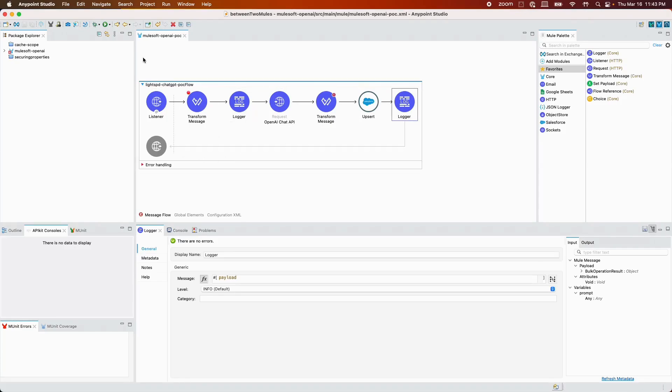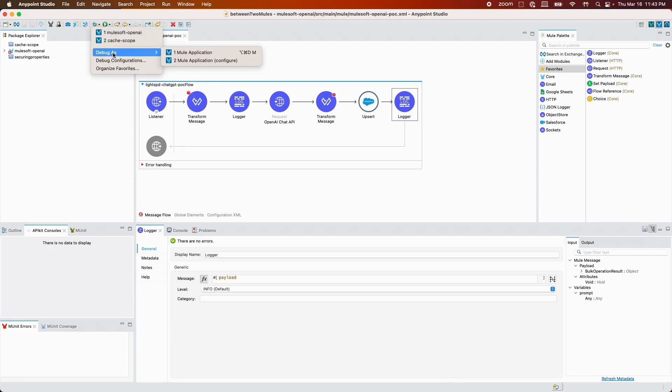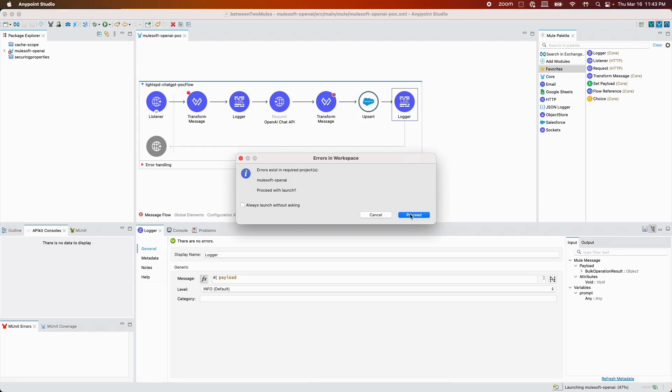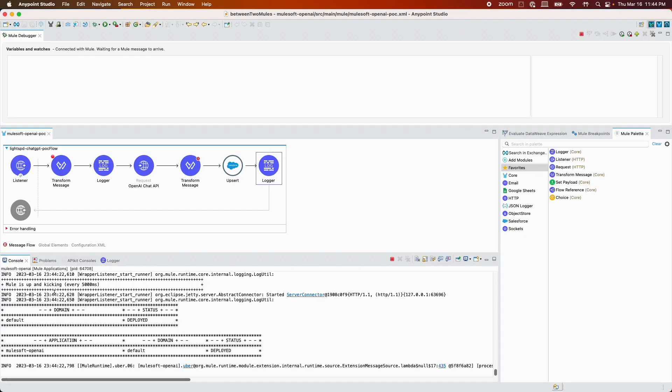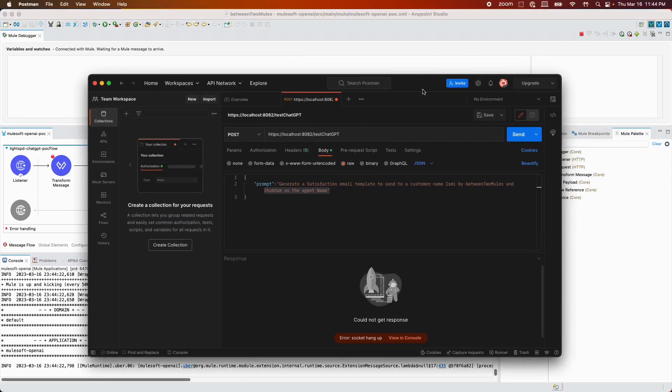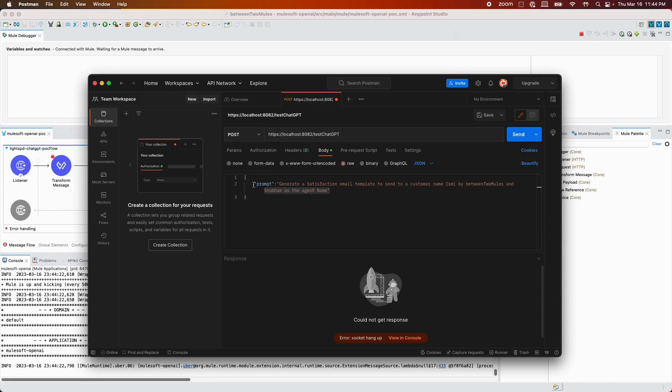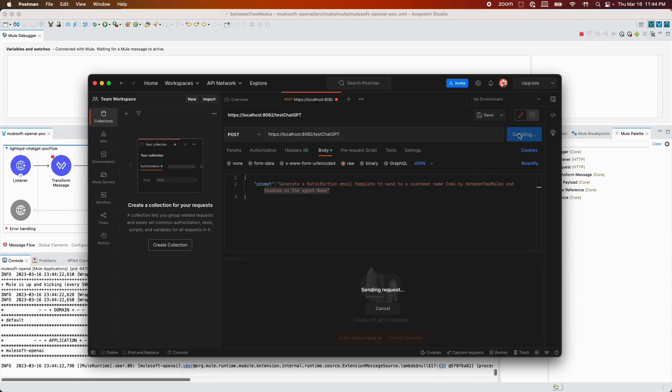Let me debug it and show you this in action. After the application has been deployed, I'm simply using Postman to hit that URL. I'm using localhost 8082 followed by the path that I have defined in the event listener. In the payload, I'm simply sending a prompt key and the value is: generate a satisfaction email template to send to a customer named Ismi with Shubham as the agent name. I'm going to click send.